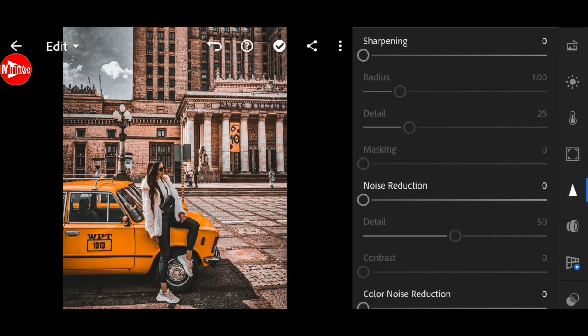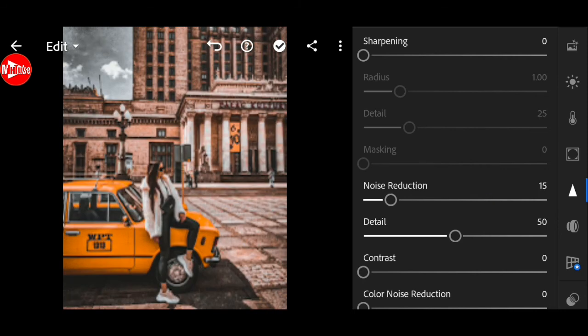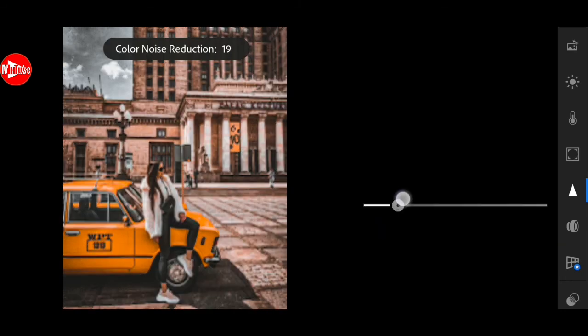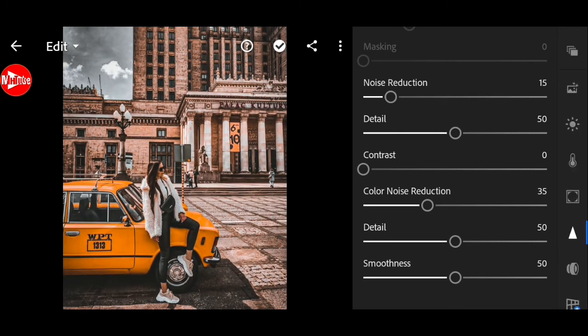Now go to details. Noise reduction to 15. And color noise reduction bring to 35. And finished.